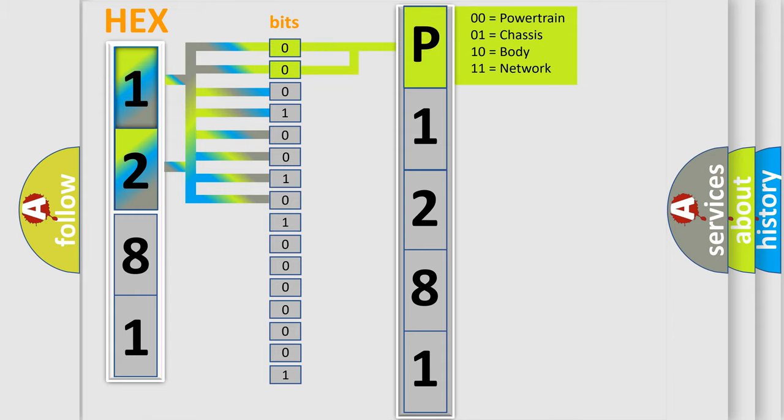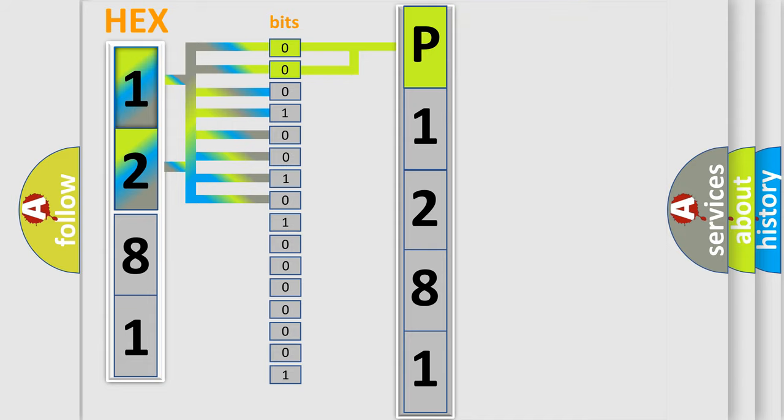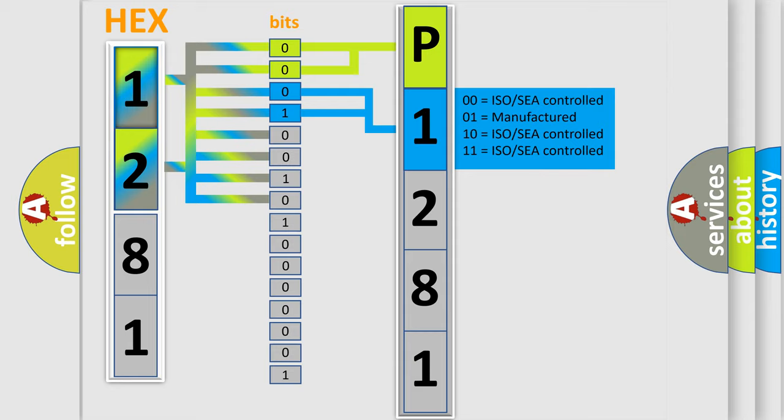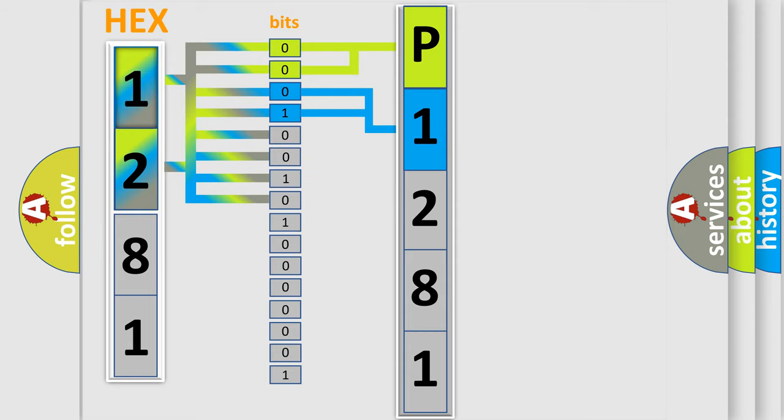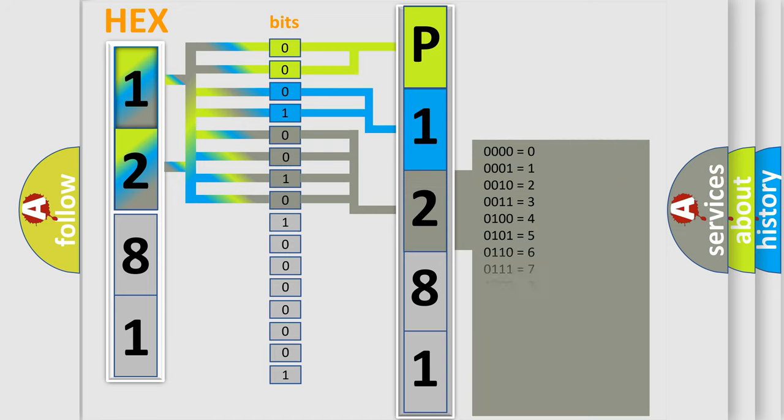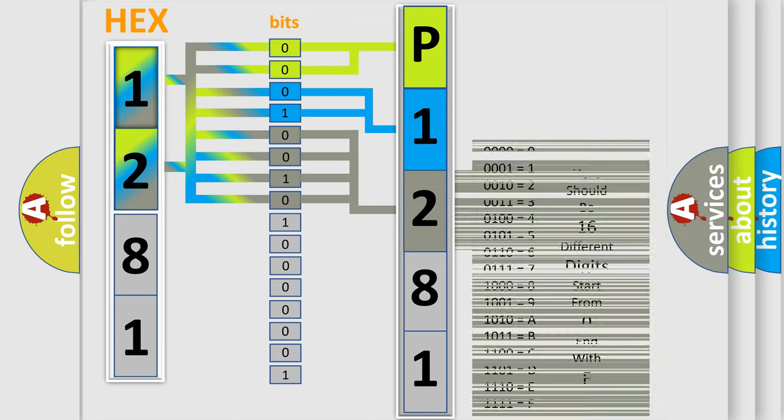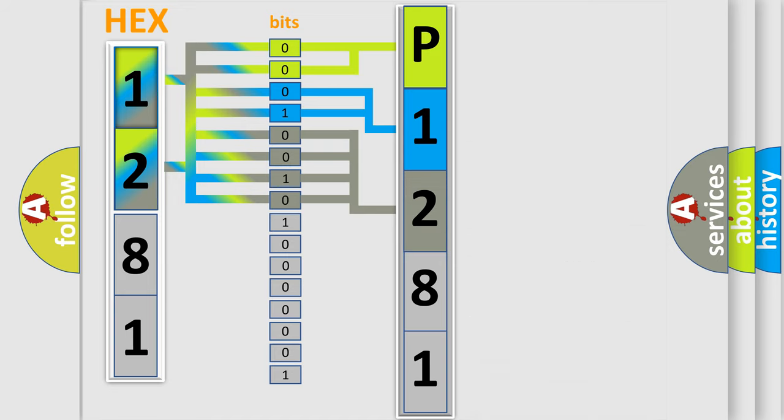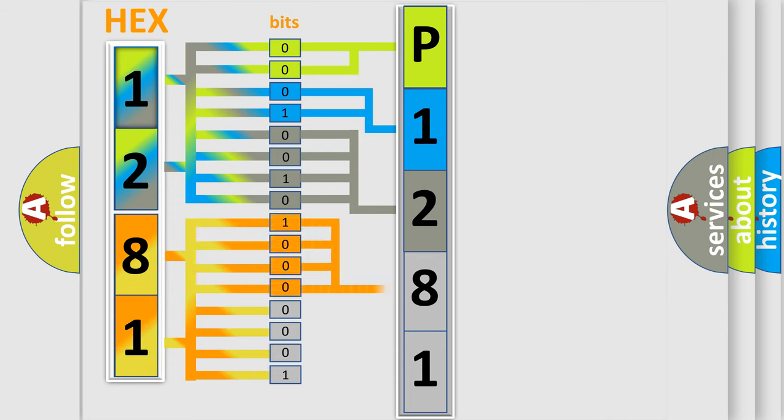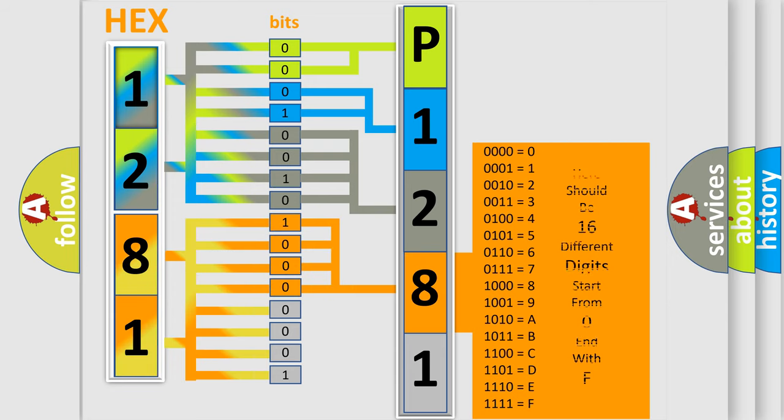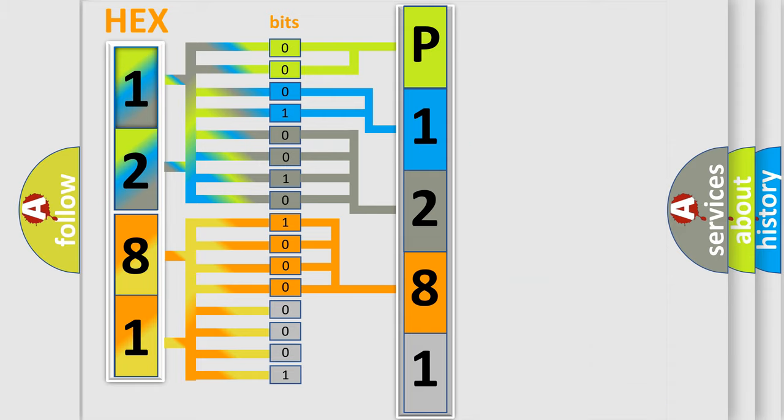By combining the first two bits, the basic character of the error code is expressed. The next two bits determine the second character. The last bit styles of the first byte define the third character of the code. The second byte is composed of a combination of eight bits. The first four bits determine the fourth character, and the combination of the last four bits defines the fifth character.